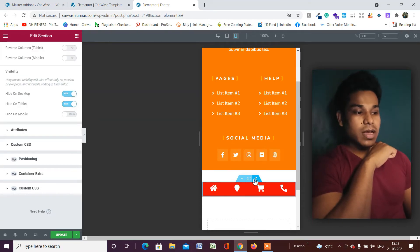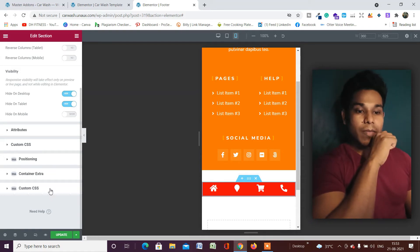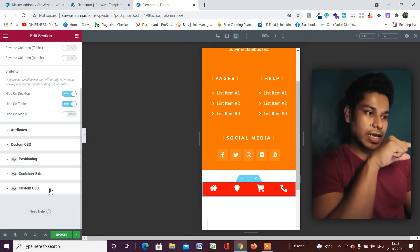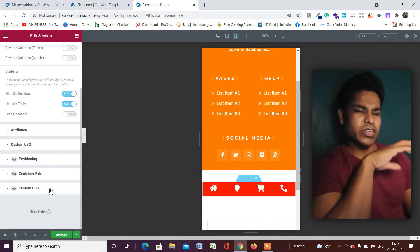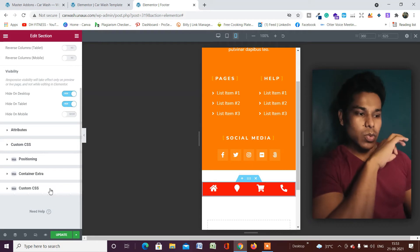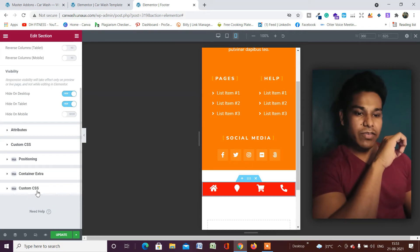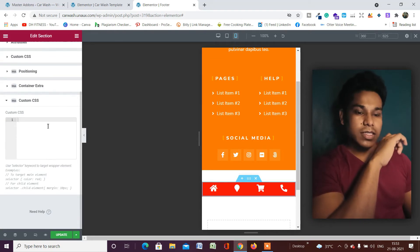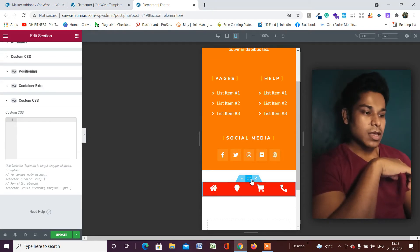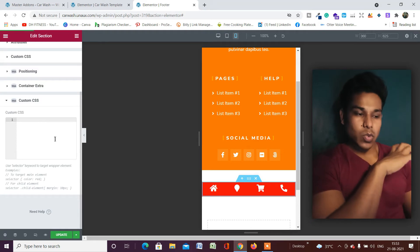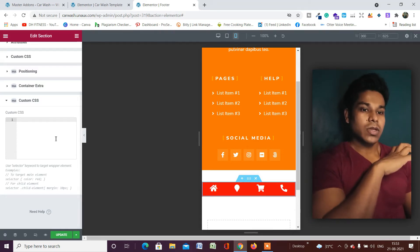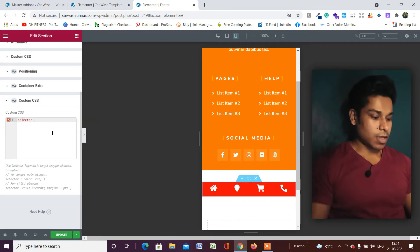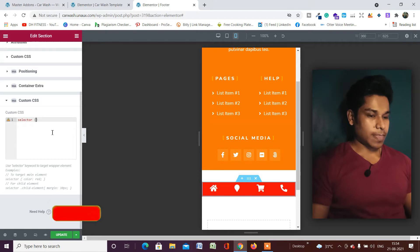To make it sticky, we need to install the Master Add-ons plugin. I've made a complete tutorial on that — I'll link it in the description. One of its features is Custom CSS. Click on Custom CSS and here you'll write the CSS code to make this section sticky at the bottom. Type your selector first.